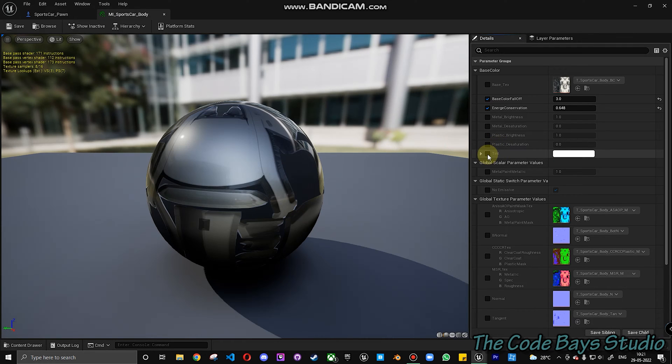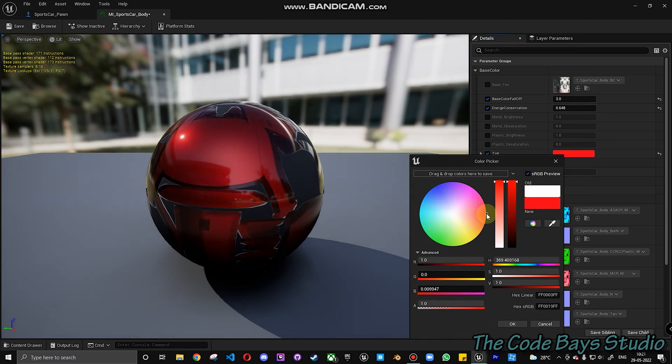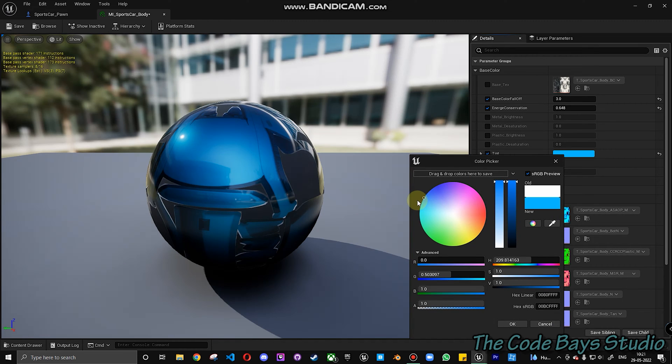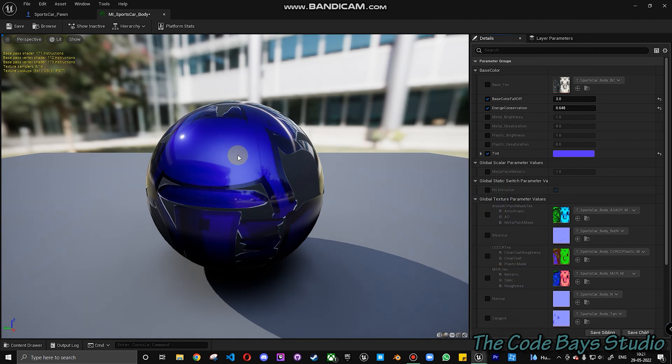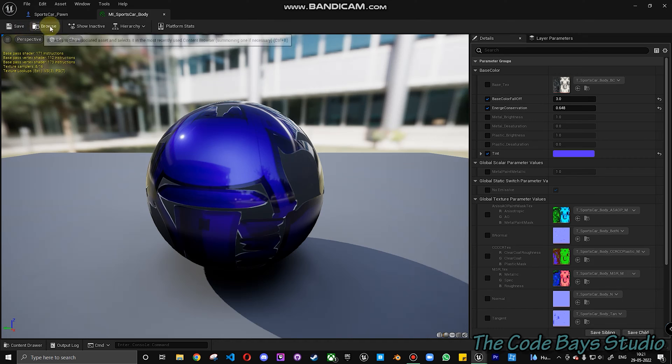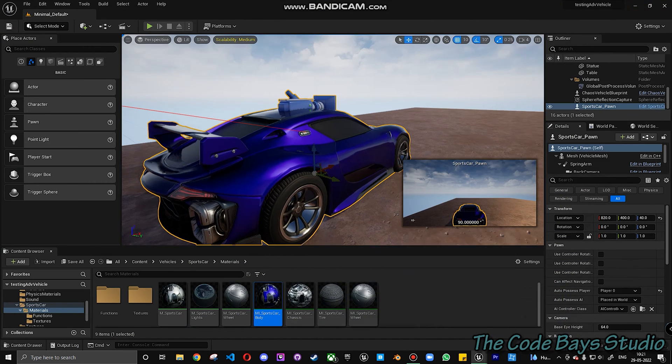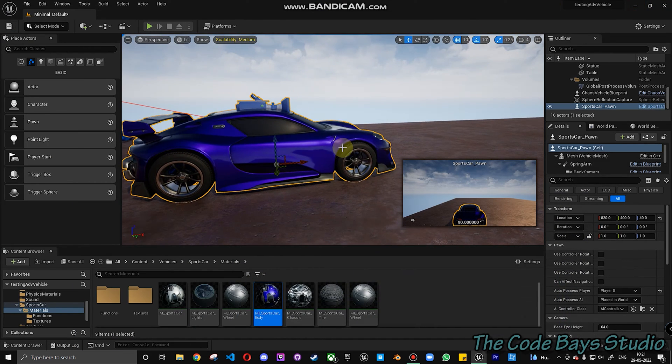You can just update the tint. For example, if you have a paint shop within your game, you can actually change the tint color of the material from here. Save it and you can see the vehicle color is now changed.